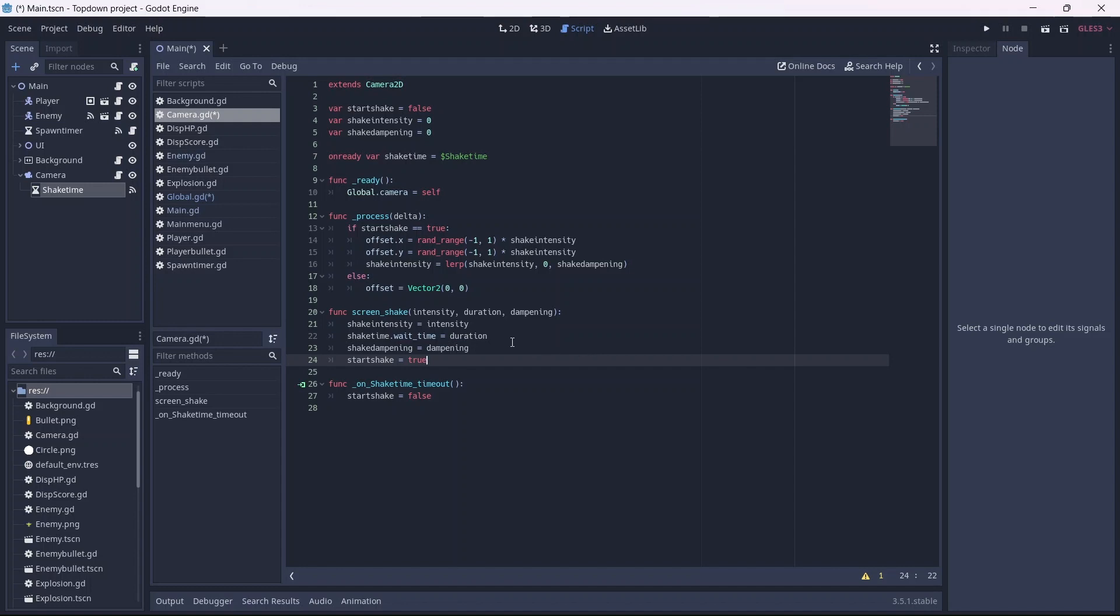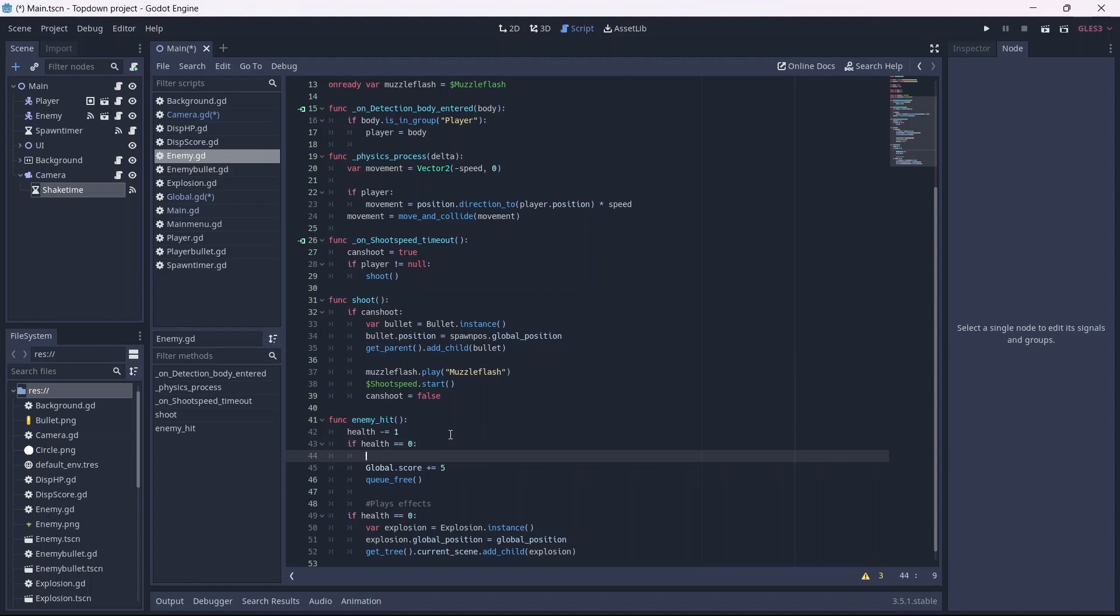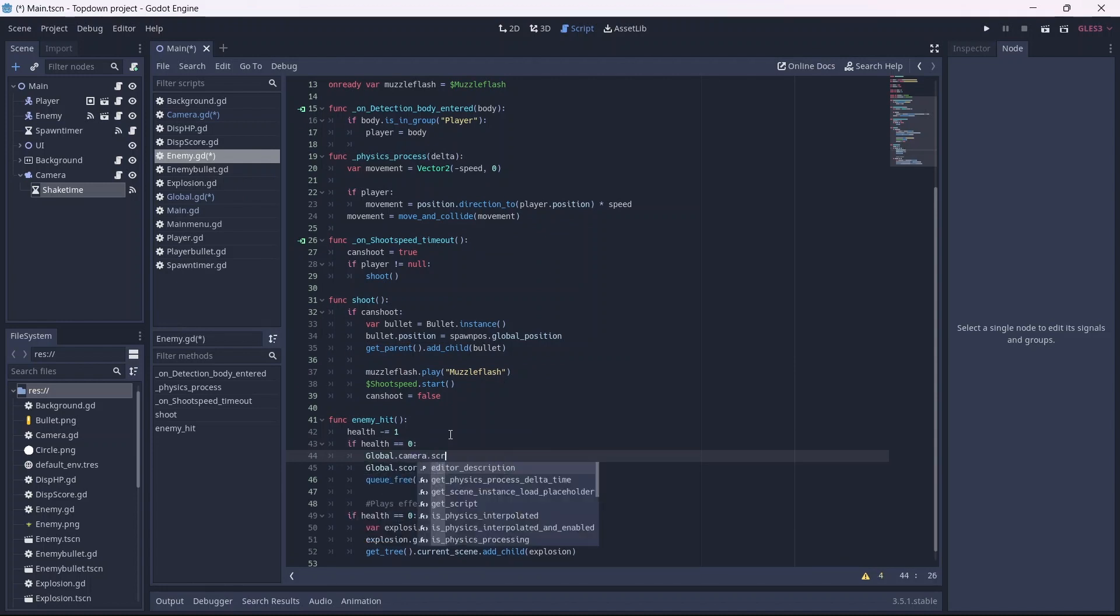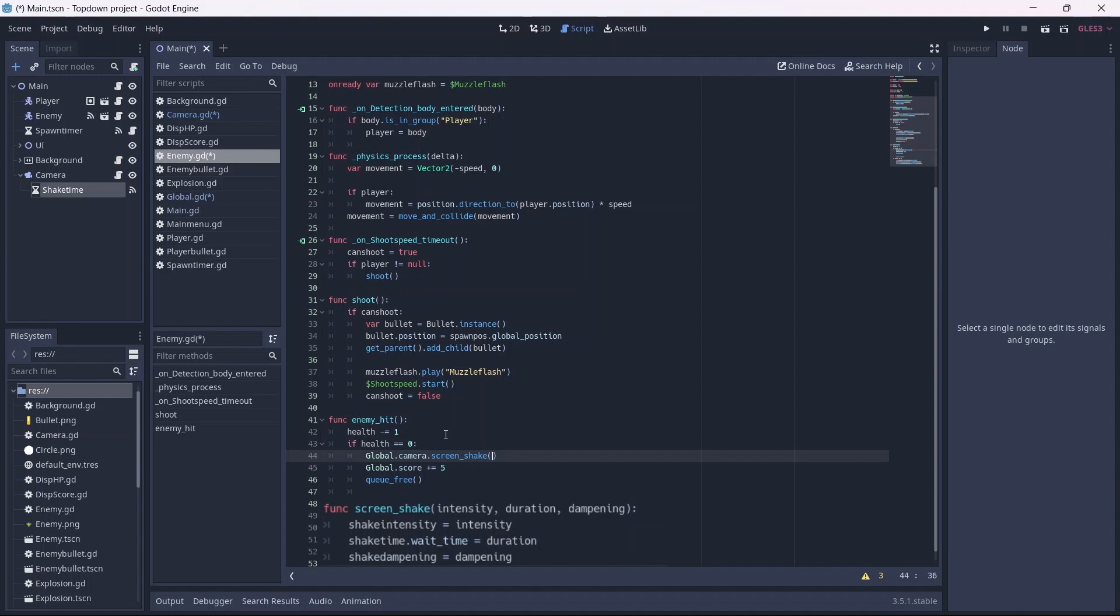Now let's go into our enemy script. When the enemy health equals zero, we'll want to call our camera's shake method. Now we can add the values we want to be applied to the shake intensity, time, etc. Remember that the order of these values will correspond with those in the screen shake method. For example, I want the shake intensity to be 5, the duration to last 5 seconds, and our dampening intensity to be 0.05.